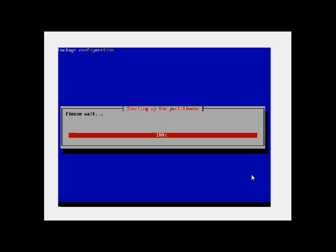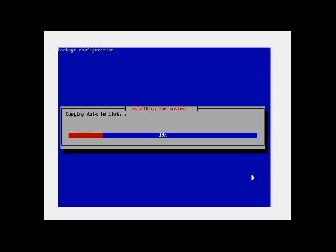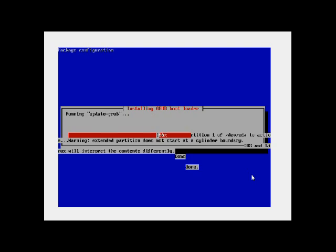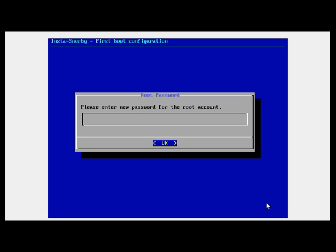When booted, select Install to Hard Disk. Wait for it to load and then select Guided. Use entire disk and set up LVM. Select Yes to write changes. Select your size of the partition. Select Yes to write changes, then select Restart.